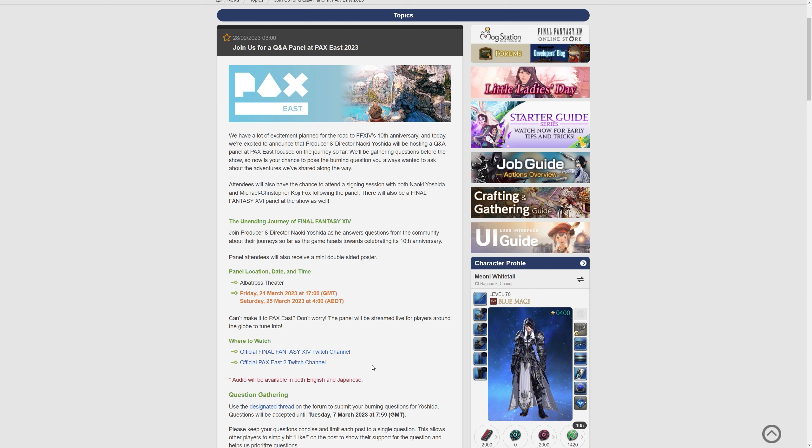It means that they can create a cogent response to a lot of these questions, and I would imagine we'll get some really juicy information and hopefully information about 7.0 as well, even though they say it's about the journey so far.